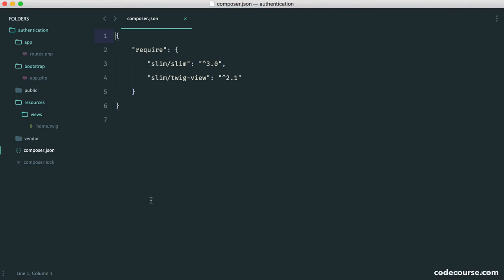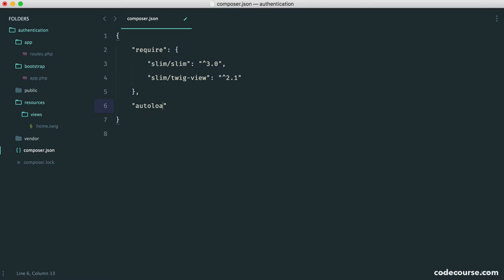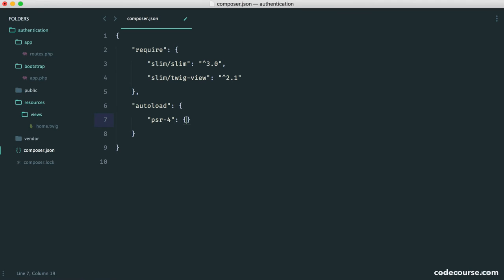If we head over to Composer.json, we're going to set this up and then look at an example of how this actually works and why we're doing this. Inside of here, we want to say autoload, and then we choose what we want to autoload or how we want to autoload. And we want to autoload using PSR4.